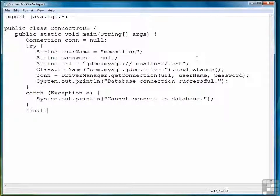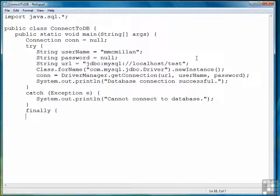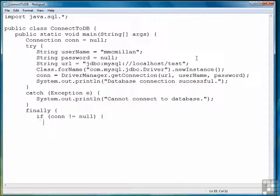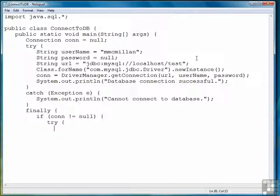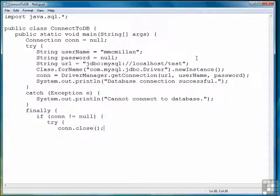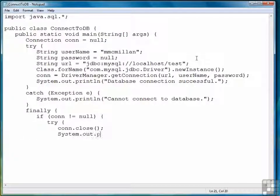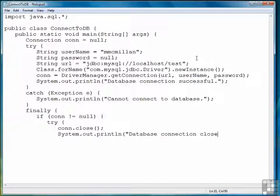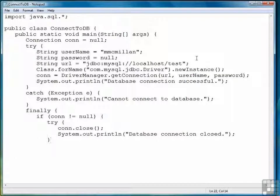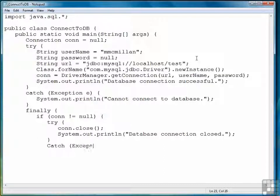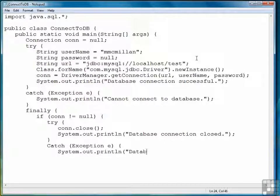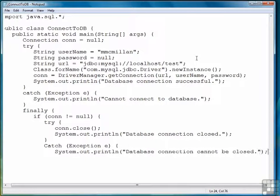And then we'll also have a finally block that if our connection is not equal to null, then we want to close the connection. This is something you should always get in a habit of doing. And then we'll write out a message saying that we've closed the connection. Otherwise, we're just going to write out a message that says that we can't close the connection, which is a big problem.